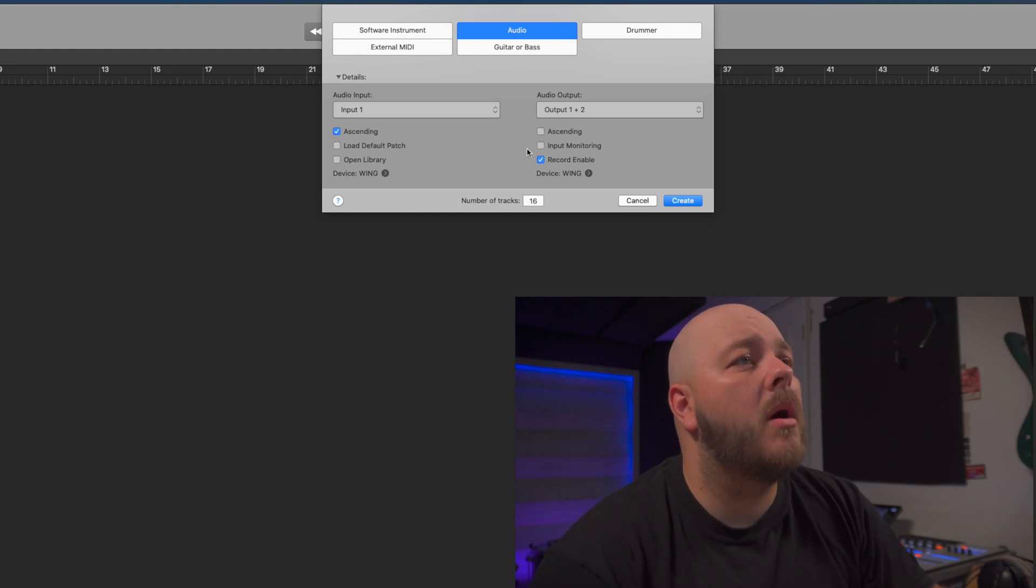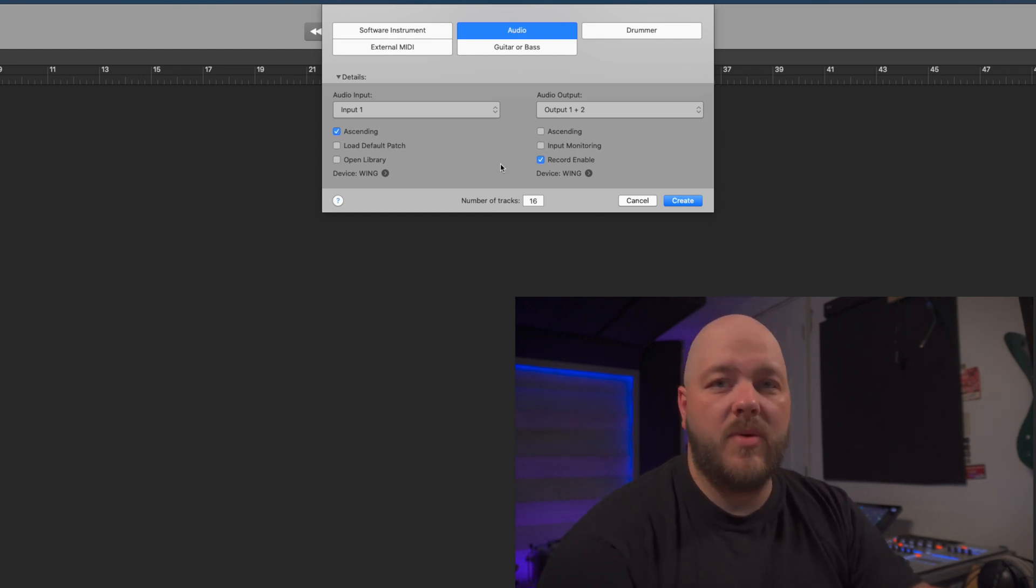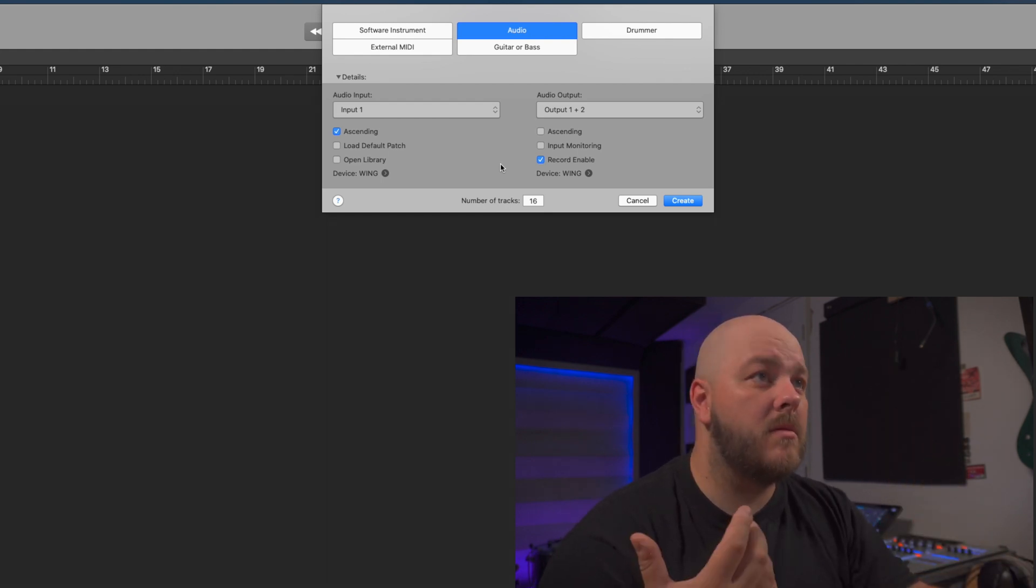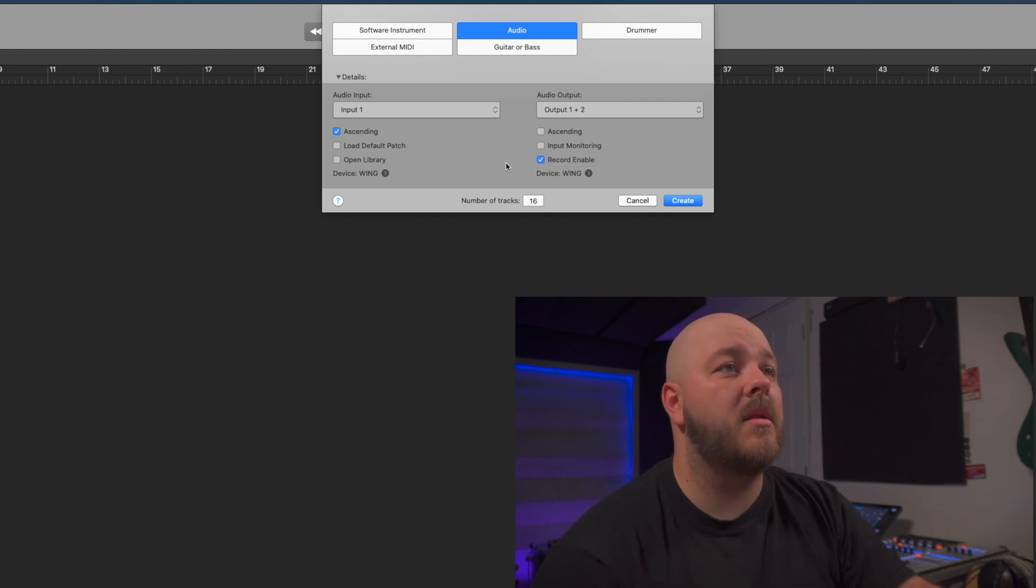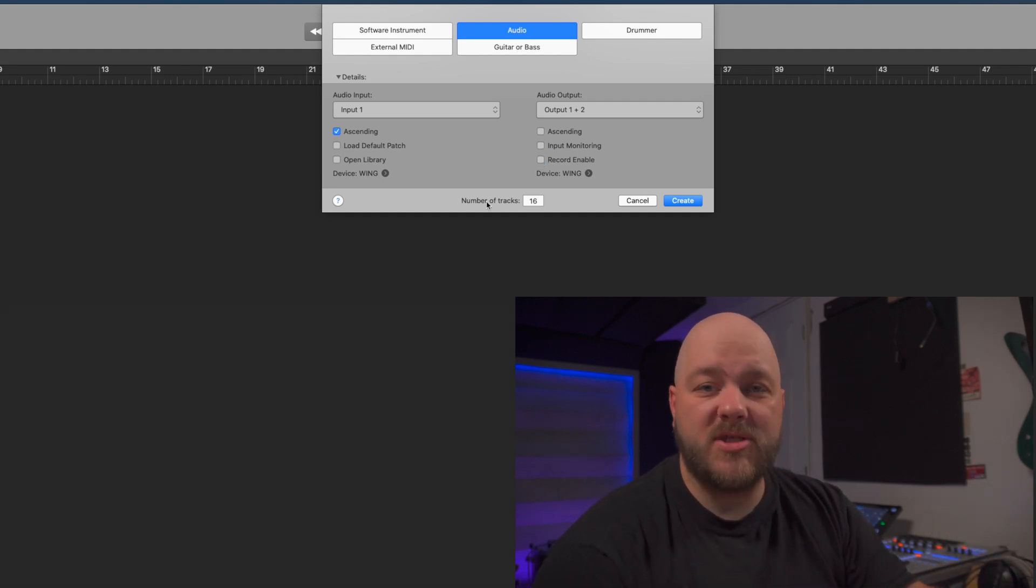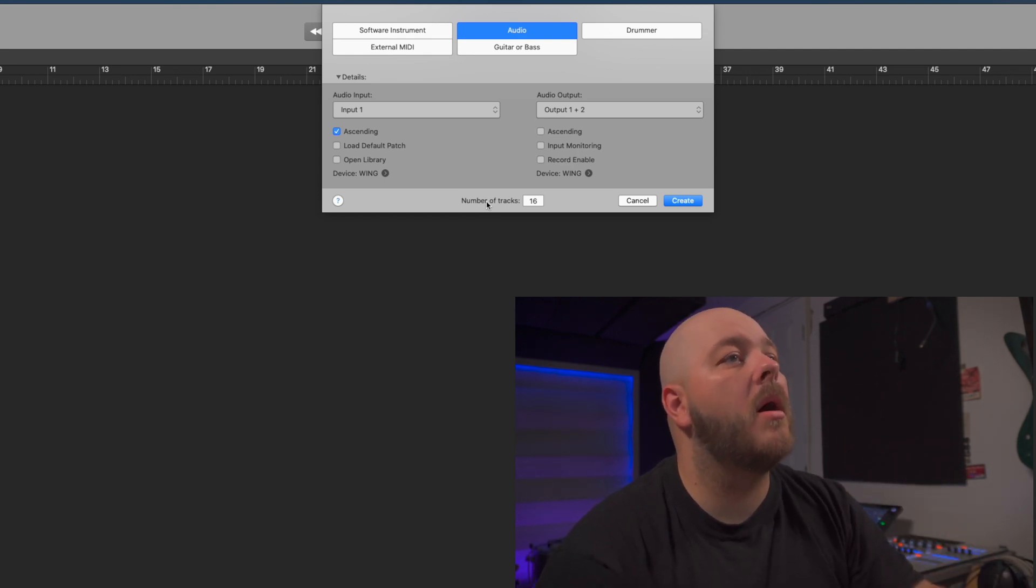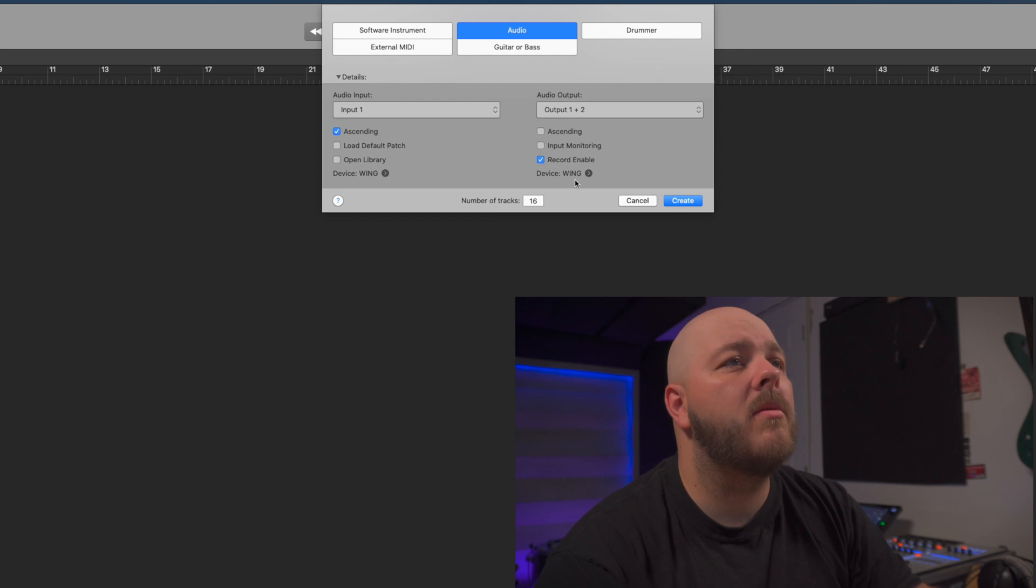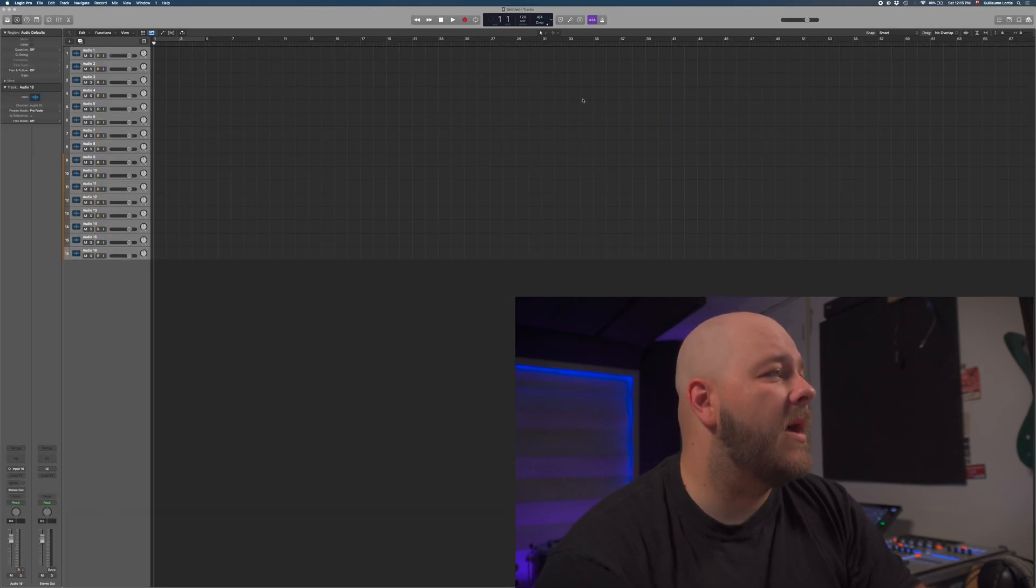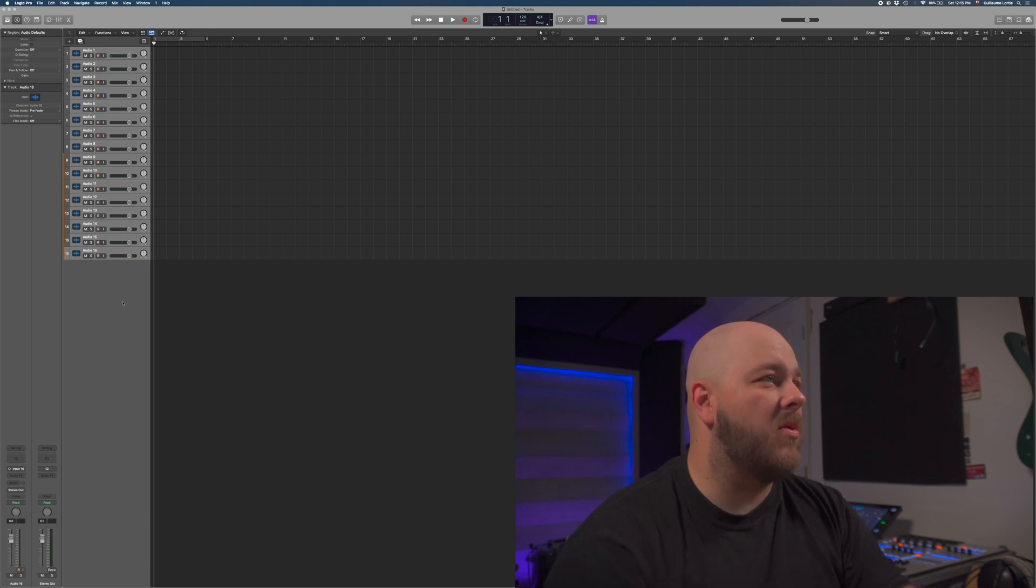We also want to check out the record enable because it will just save us having to enable everything. If you don't want to record the 16 tracks together, you can uncheck the record enable, that way when you press record only the tracks that you decide to arm will go on. I'm going to click Create and that gives us 16 tracks ready to record.